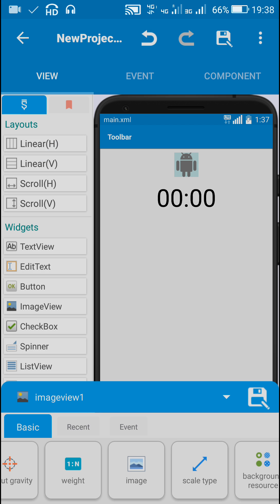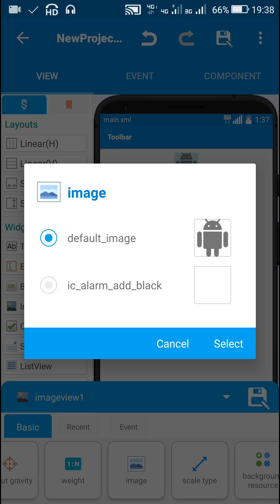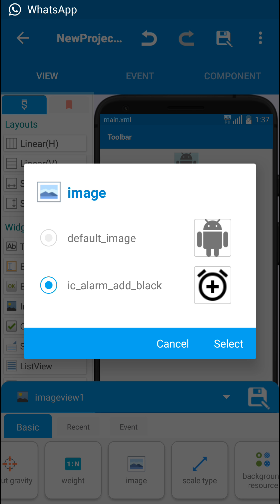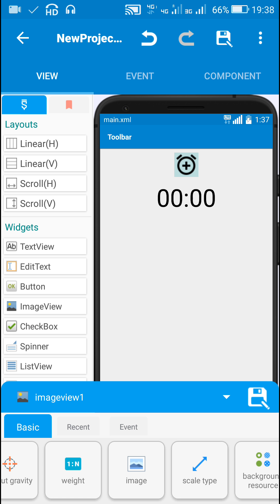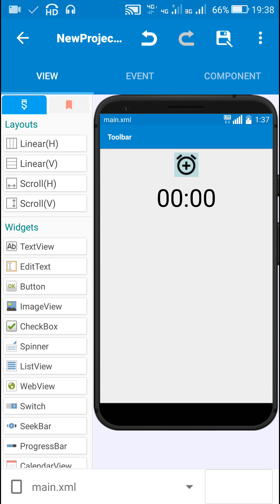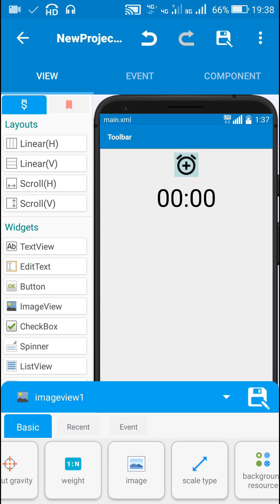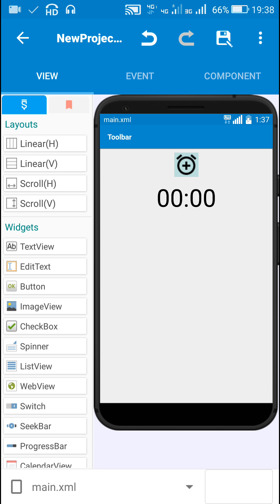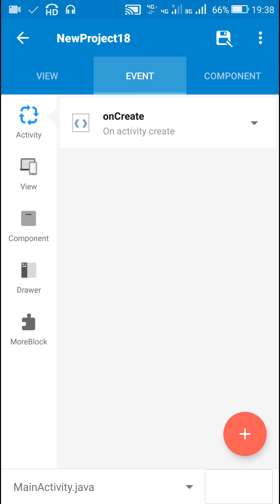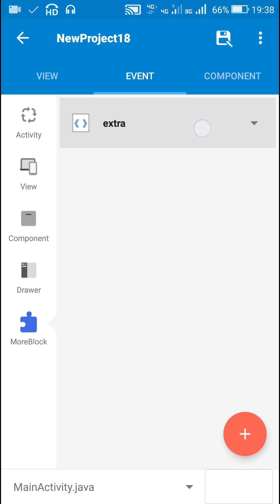Now for this ImageView I will select the image ic_alarm_add_black. That's all here. This is TextView1 and this is ImageView1. In Events I will create a more block.